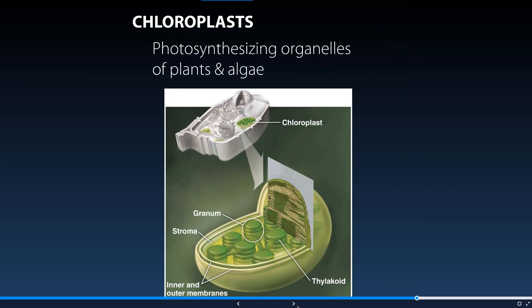Chloroplasts are the photosynthesizing organelle found in plants, algae, and some other protists — we'll cover them more in our presentation on photosynthesis. Essentially, they take light energy and transform it into glucose. That glucose is then taken by the mitochondria and turned into ATP, so the two organelles work together.